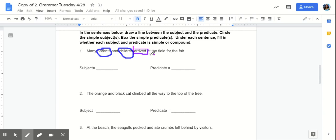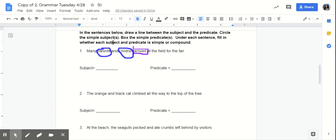Now, we need to figure out whether subject and predicate is simple or compound. So, let's review what a compound subject is. What is a compound subject? That's right. A compound subject is two or more simple subjects that share a predicate. What is a compound predicate? Right. It's when two or more simple predicates share the same subject.